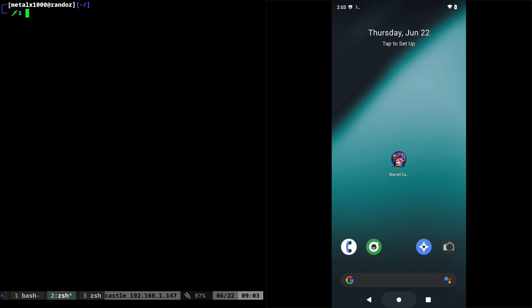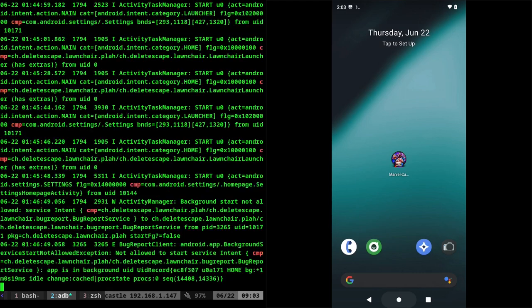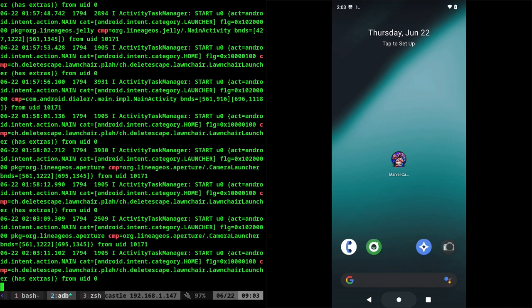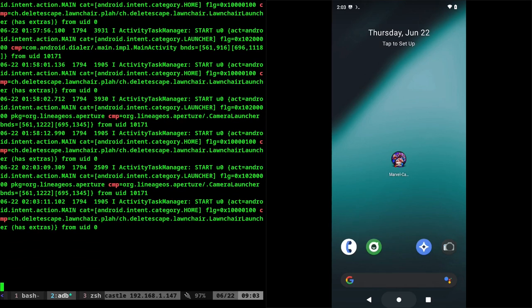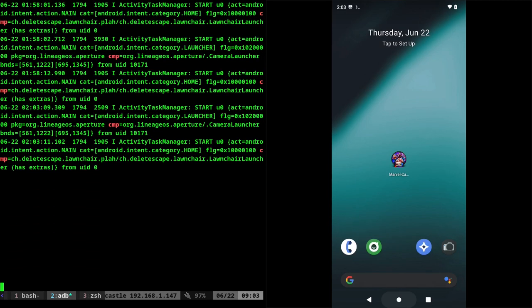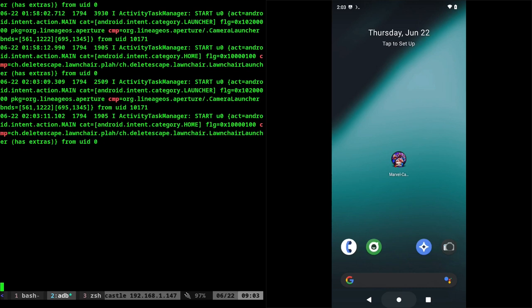But what we can do is we can now put that into grep CMP. And now this is going to look for lines that have the word CMP in them. And when an application does something, usually in the log, it will say the name of that application and the activity it's doing with CMP equals before that. So what I'm going to do is here, I'm going to do this. It's going to list out some stuff because it does bring up the previous stuff it did. I'm going to hit enter a couple of times so we can tell where we currently are.